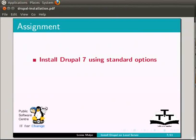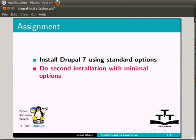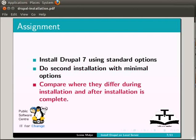Let's come to the assignment part. I would like you to install Drupal 7 using standard options. Do the second installation with minimal options. Compare where they differ during installation and after the installation is complete.